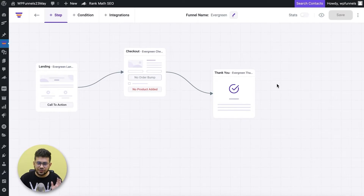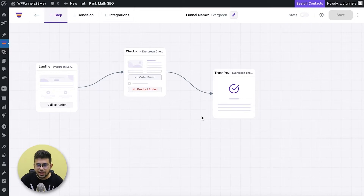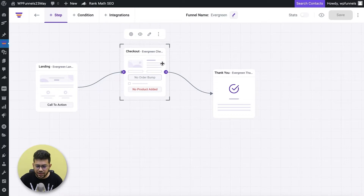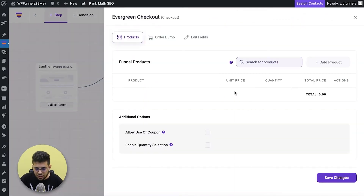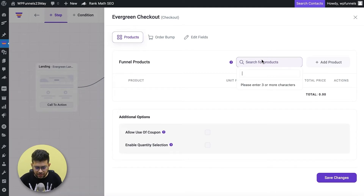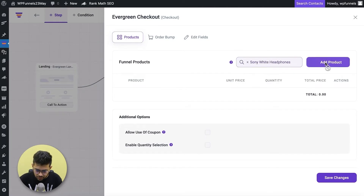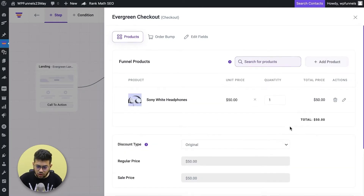I've just imported a template where I have the landing page, the checkout page, and the thank you page. When you first create a funnel in WP Funnels you need to assign the main product for which you're creating this funnel. I'm going to create this funnel for a headphone, so I'll select the checkout step, click on the settings icon, and assign the headphone — specifically Sony headphones — as the main product for this funnel.